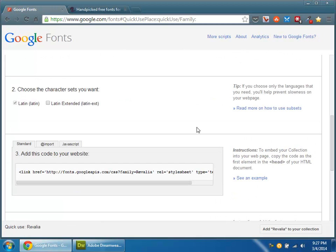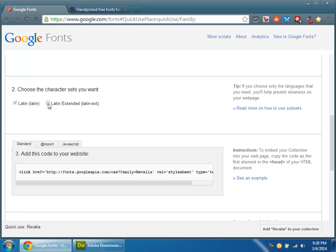The character set has to do with being able to translate the font characters into other languages. If you want yours to be universally translatable, then use Latin Extended. Not every font is going to have this option.